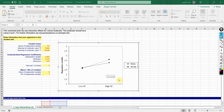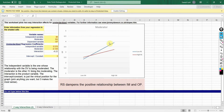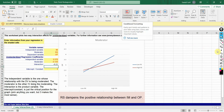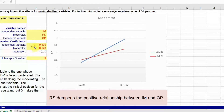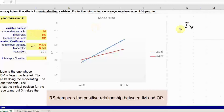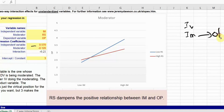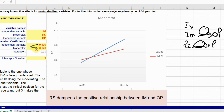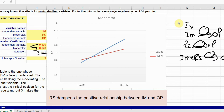The next example is a continuous moderator. For the continuous moderator, you still have your IV, your moderator, and your DV. You still have to put in the path coefficient — the impact of the IV, which in this case is IM on dependent variable OP. You put the impact of the moderator RS on OP, and then the interaction effect of IM × RS on OP. You will put in each path coefficient and you will have this slope.